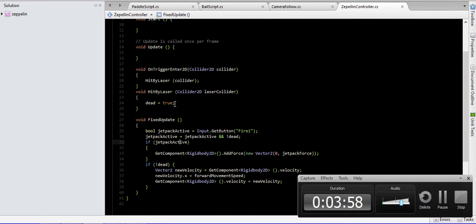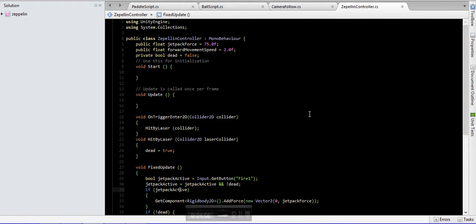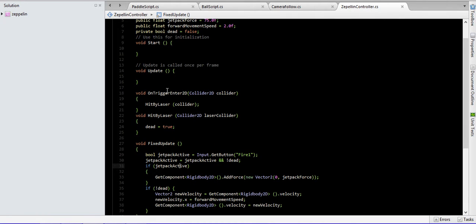We have created a new method. But first, we created a new variable: dead. This variable will check if our player is alive — it's going to be true, else it's going to be false. We have also created a new method: on trigger enter.